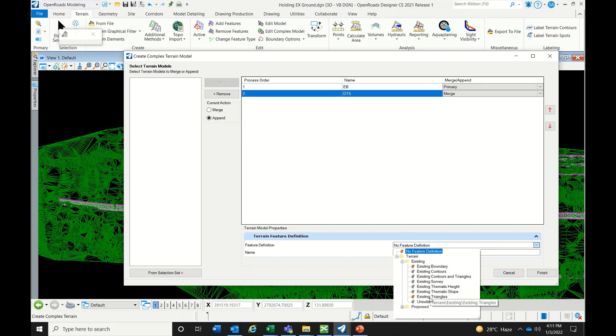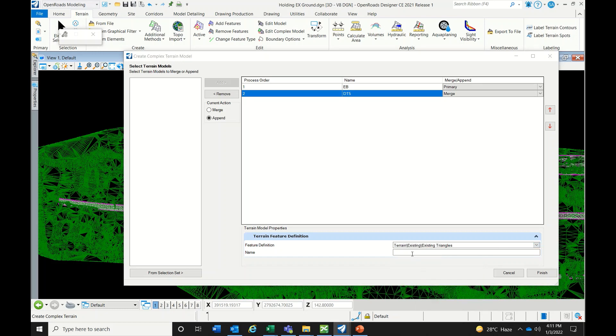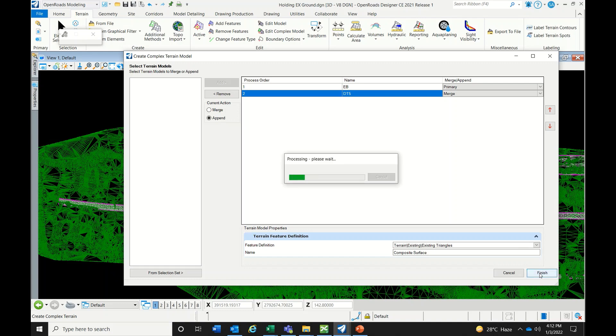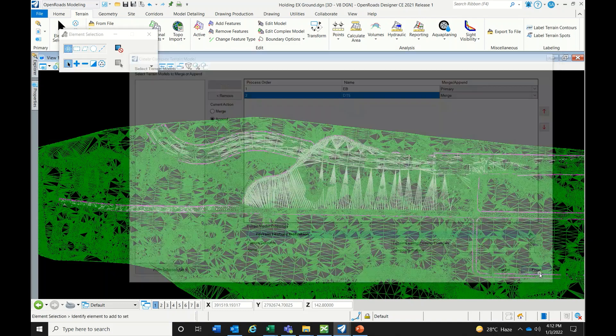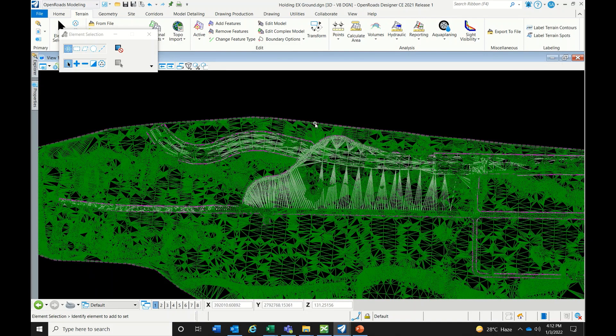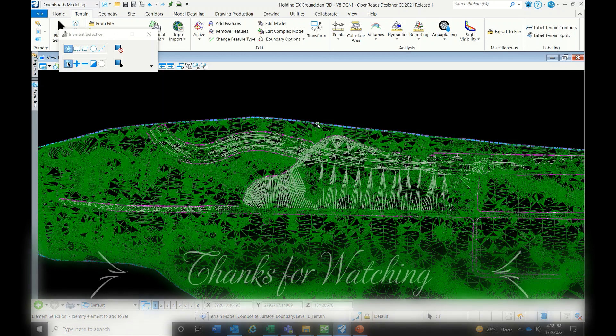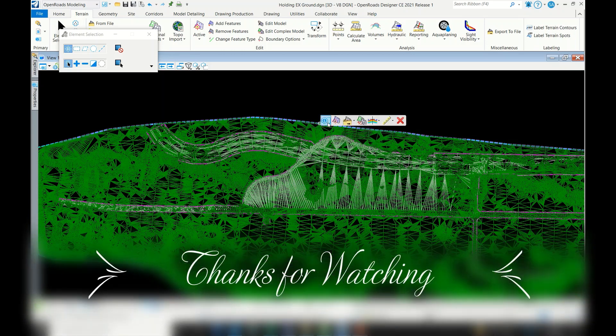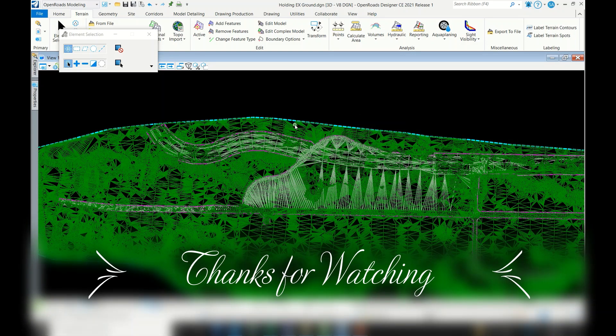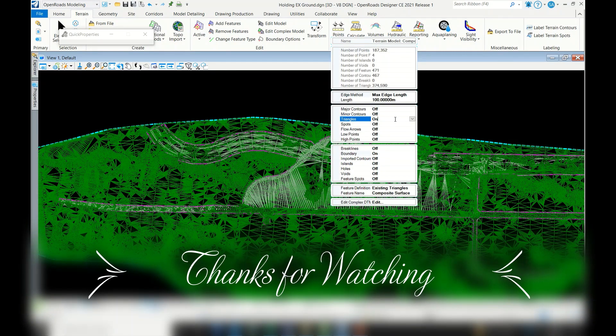Give it a feature definition name: composite surface. Then finish. Now it's created. Before viewing it, I'll switch off the existing surface layer.